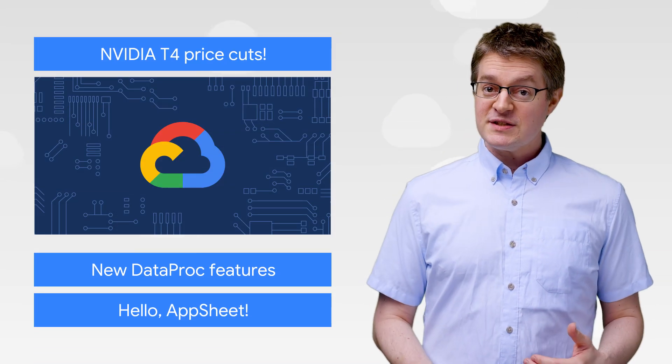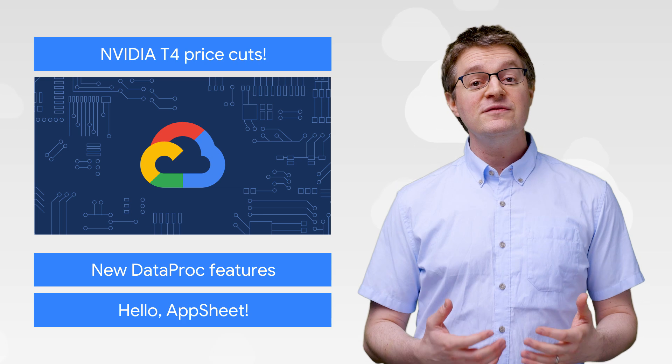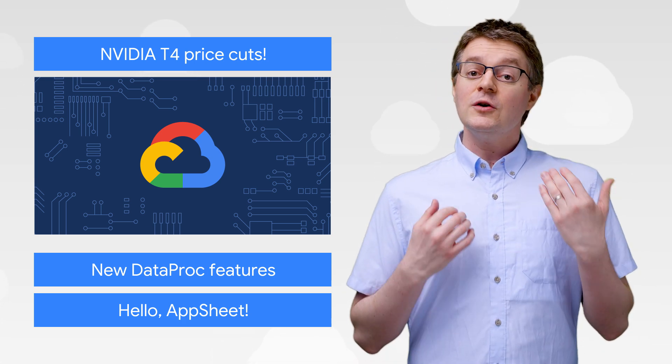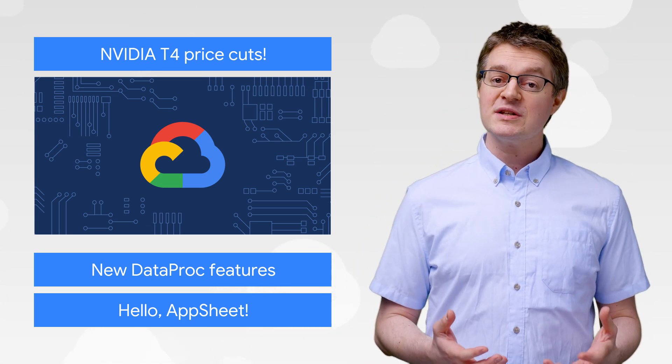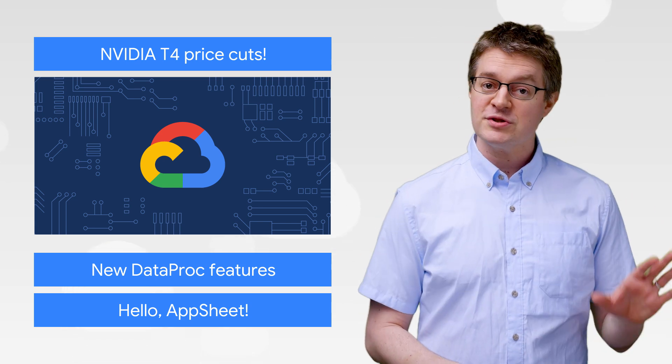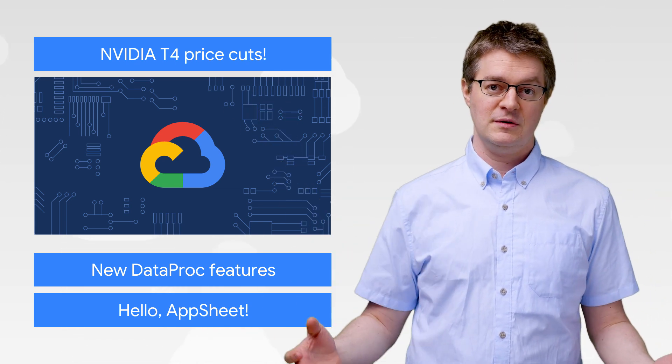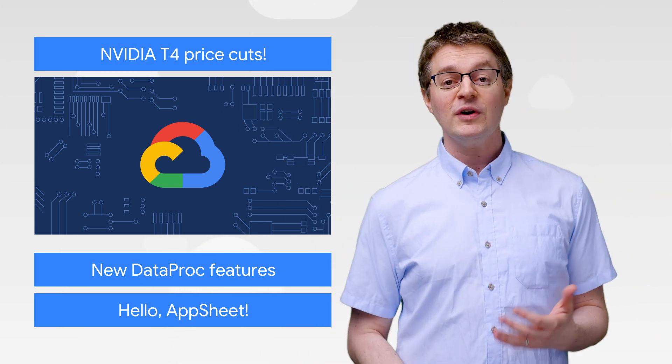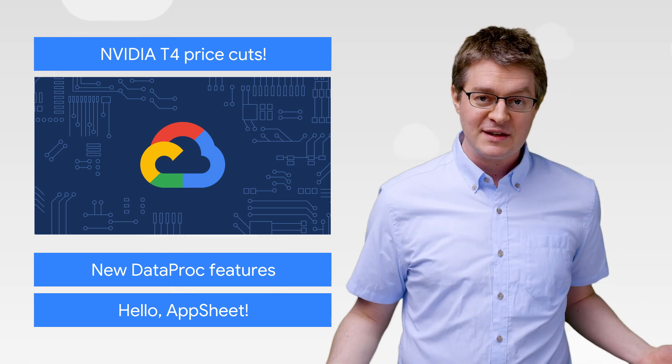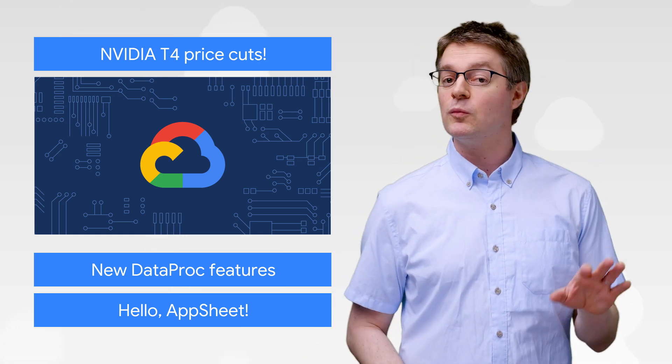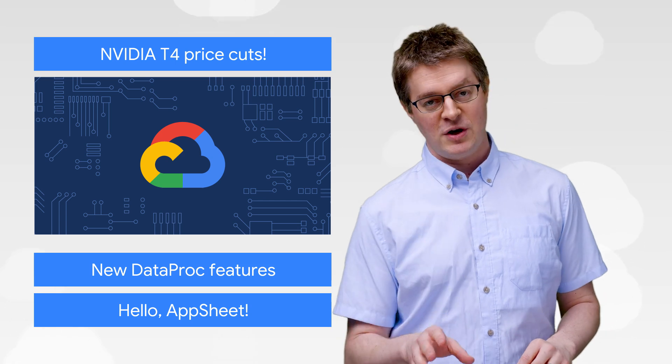And speaking of budgets, we just announced price cuts for the NVIDIA T4 GPU. Google Cloud is committed to making GPU acceleration accessible to all users, from garages to corporations. With the reduced cost of NVIDIA T4 instances, we now have a broad selection of accelerators for a multitude of workloads, performance levels, and price points.